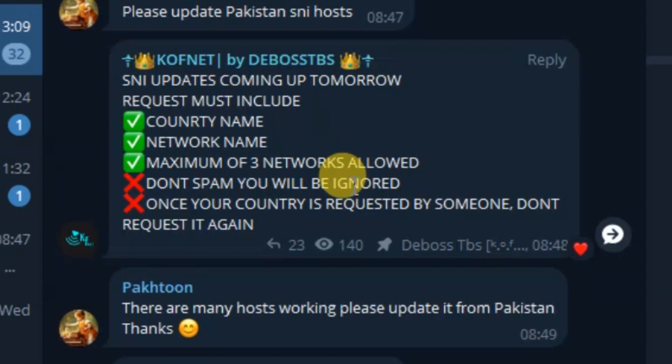And also once your country and networks has been requested by someone, do not request it again as it will make it harder for me to make a list of all the countries requested and the networks. So once someone requested SNI for your country, just be patient and wait for me to give you an update. Also on this group, do not share anything which is not SNI related and is not VPN related.